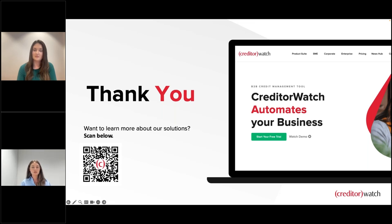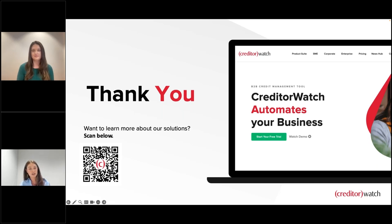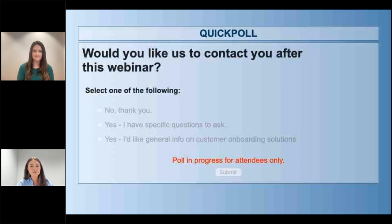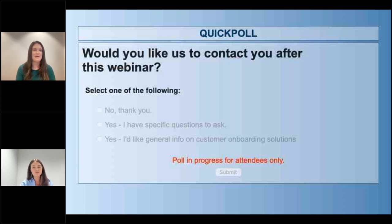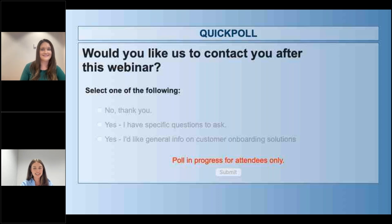We'll address remaining questions individually later today. If you'd like a demonstration of the Apply Easy platform, have PPSR questions, or want to know how we can help improve your customer onboarding process, there's a QR code on the screen you can scan and Annette and I will reach out to you directly. There'll also be a poll popping up which you can select to be contacted. Thanks everyone for coming today — we hope this session was valuable and we hope to see you again soon.